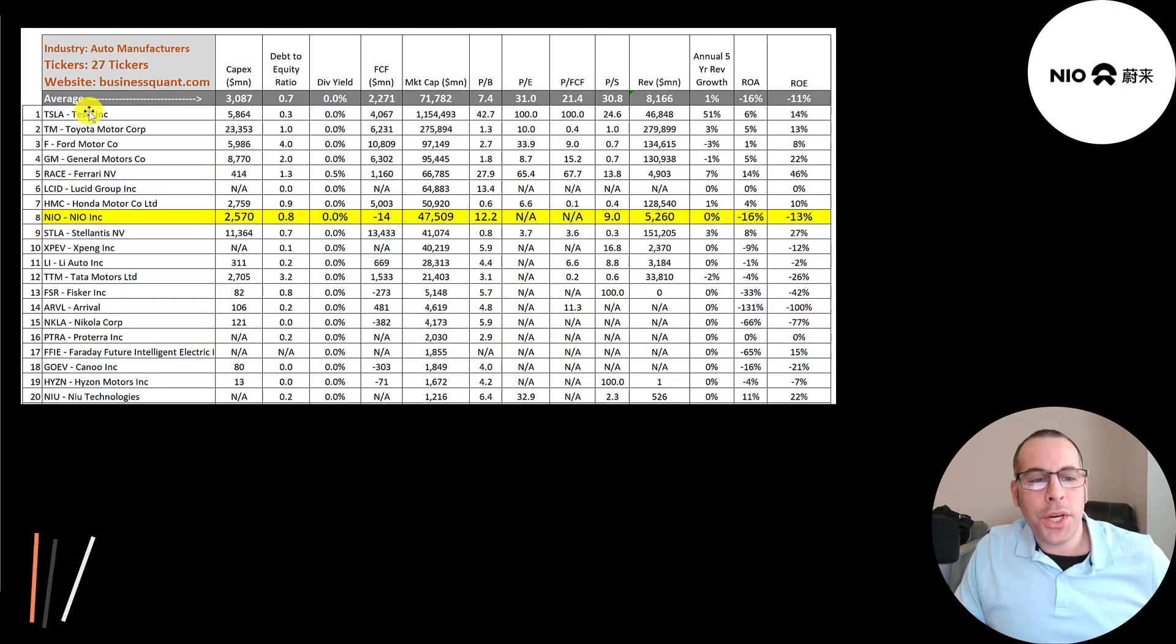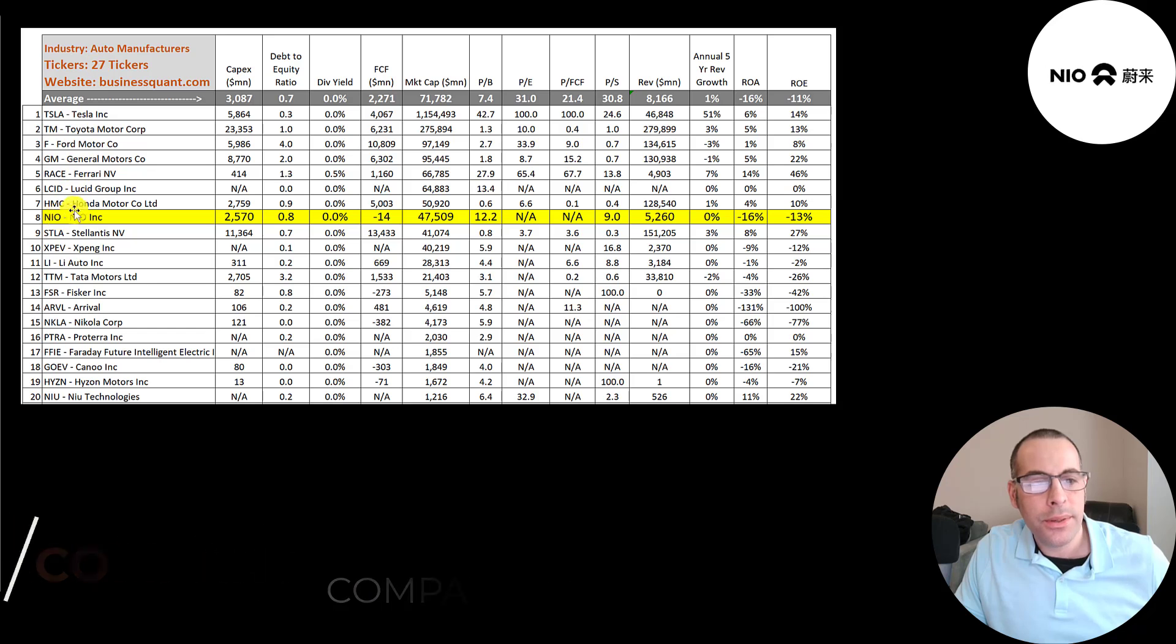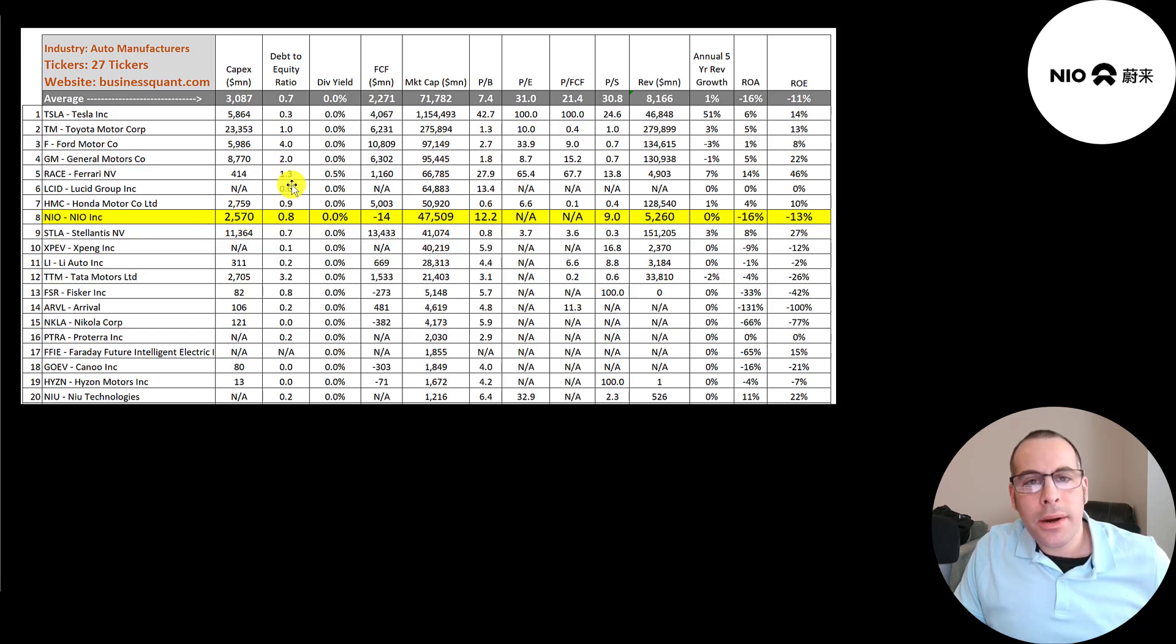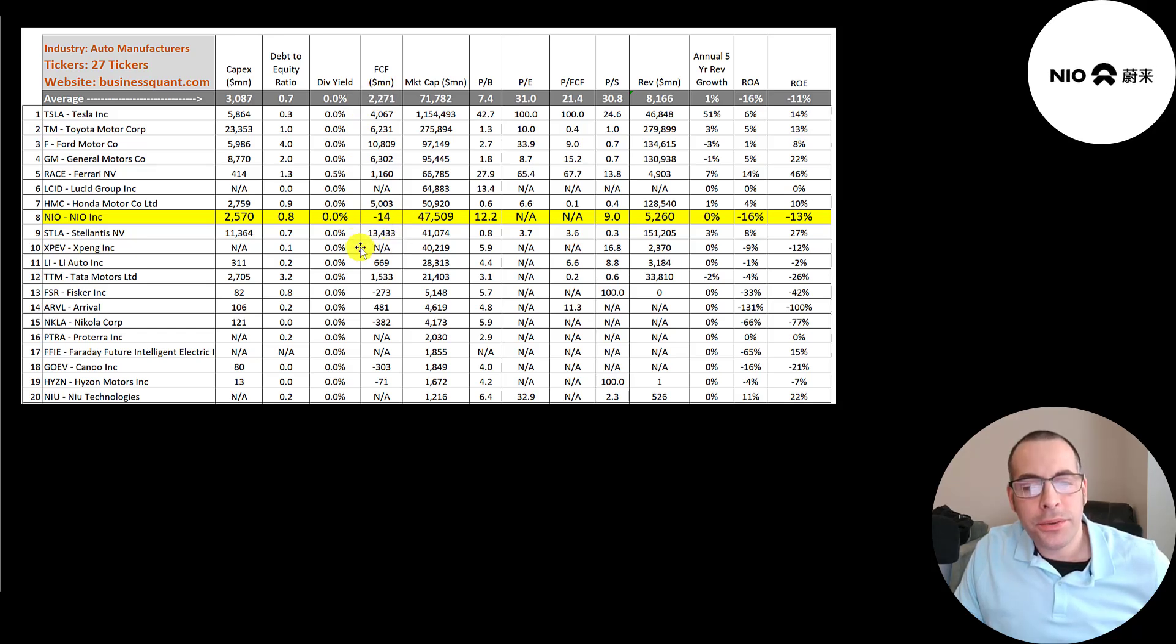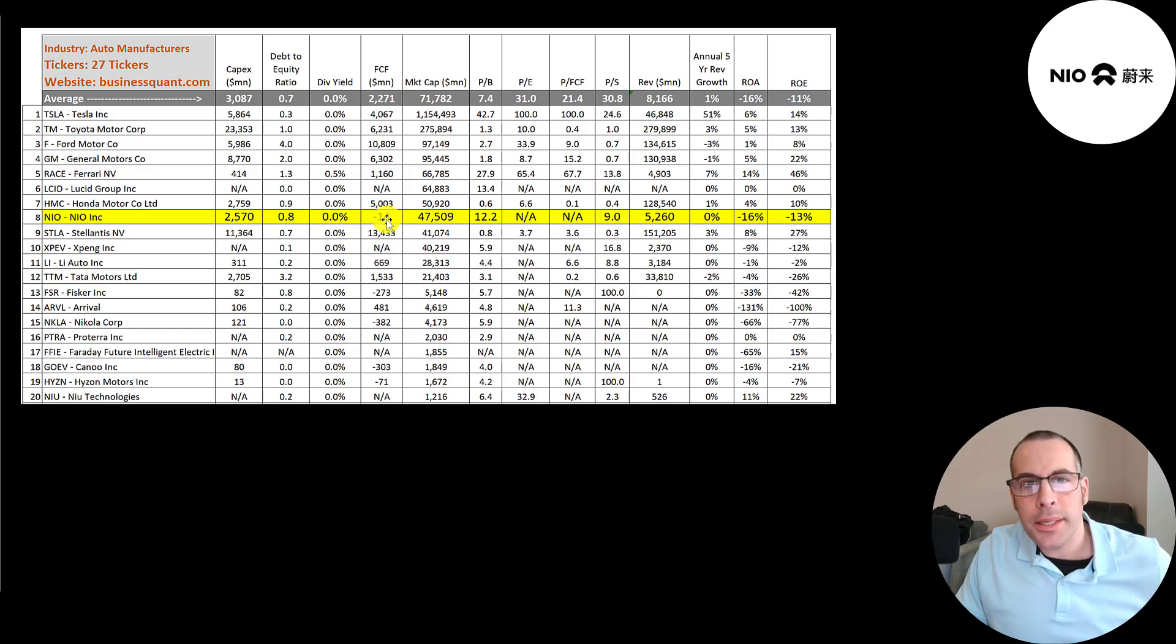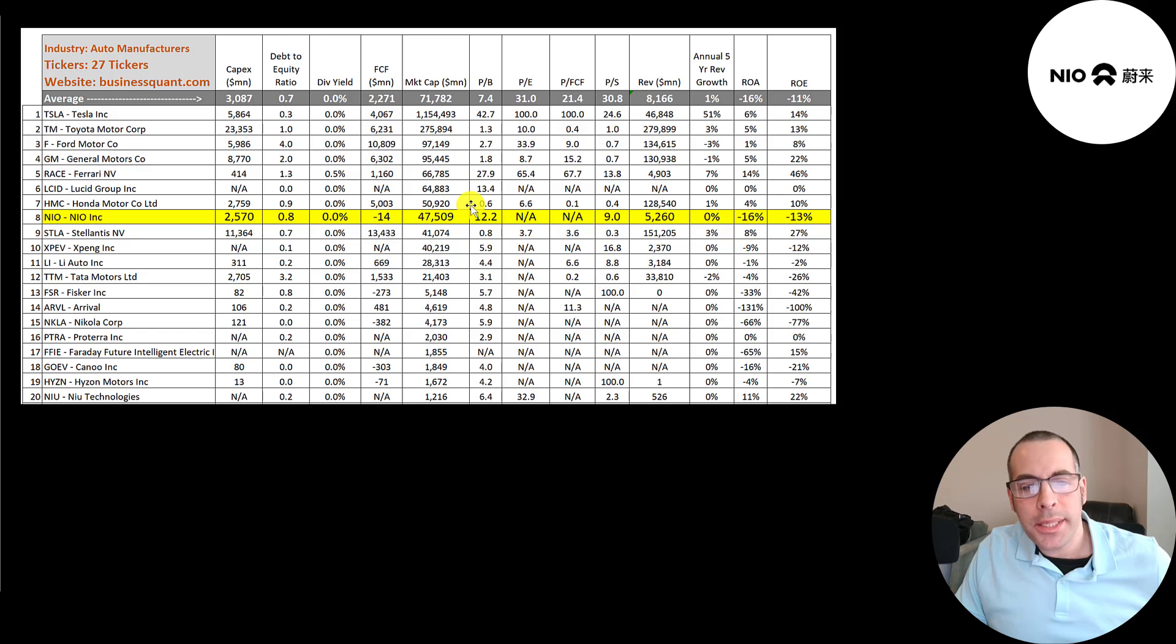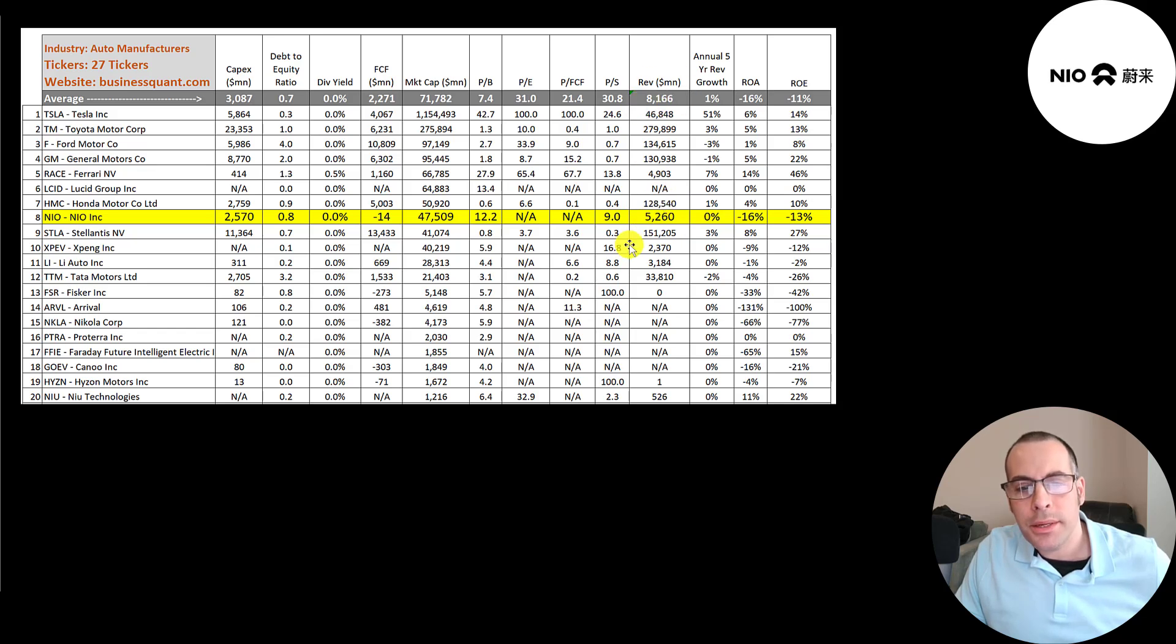The best way to look at ratios is to compare them to companies in the same industry. There are 27 companies in the same industry as NIO. The average company spends a little over $3 billion in capex. They spend $2.6 billion. Their debt to equity ratio is pretty close to average. Below one is a good debt to equity ratio. They still have negative free cash flow. The average is positive $2.3 billion. Stellantis has the most free cash flow of $13.4 billion. They represent a lot of car brands - Chrysler, Fiat, Dodge, Maserati, and a lot more. NIO ranks 8th in market cap at $48 billion. The average company is $72 billion. They're worse than average in price to book at $12.2, average is $7.4. They're doing well in price to sales at $9.0, the average is $31. Their revenue is lower than average at $5.3 billion. Average is $8.2 billion. Toyota is number one by far in revenue.